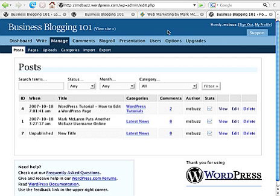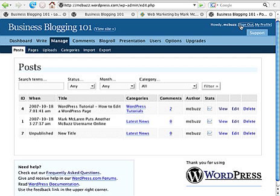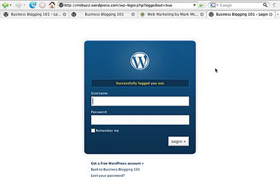That's the wordpress.com hosted website. To log in, you saw the little box on the home page at wordpress.com. To log out, the button is right here — 'Sign Out' — and that takes care of it. You're done.